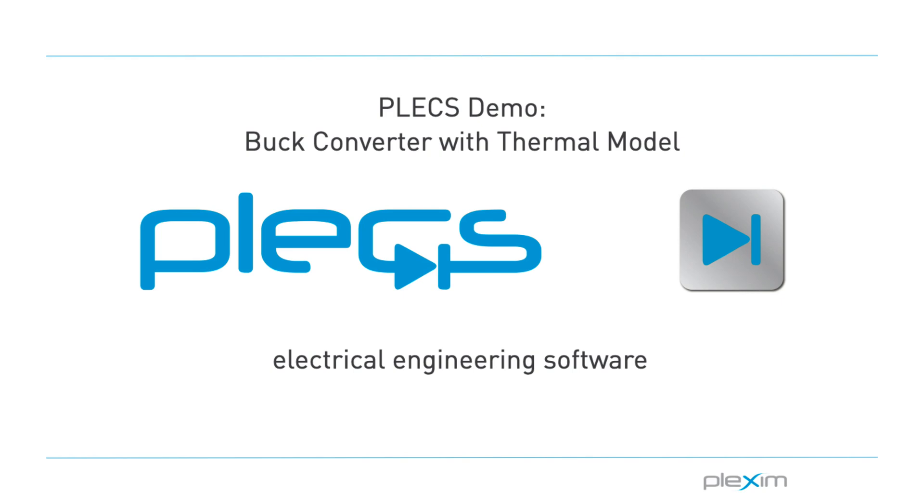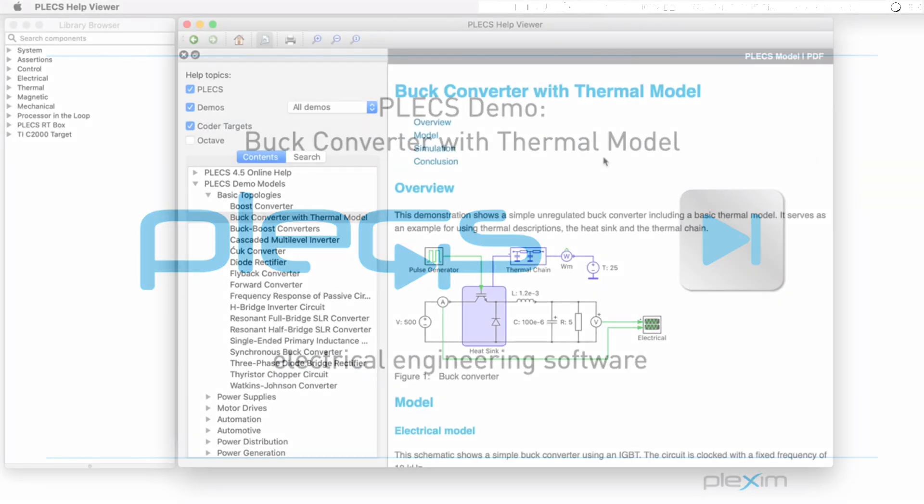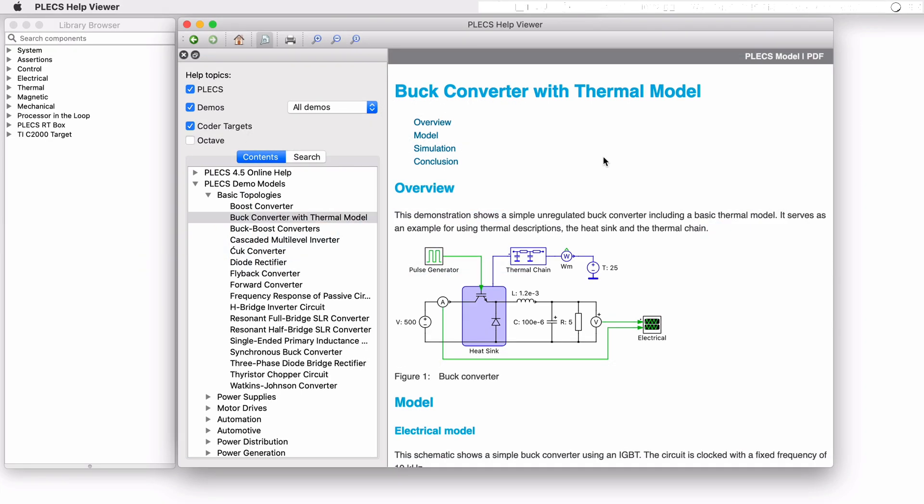Hello everyone, thank you for tuning in to our video. In this video, we will look at the buck converter with thermal model demo model.